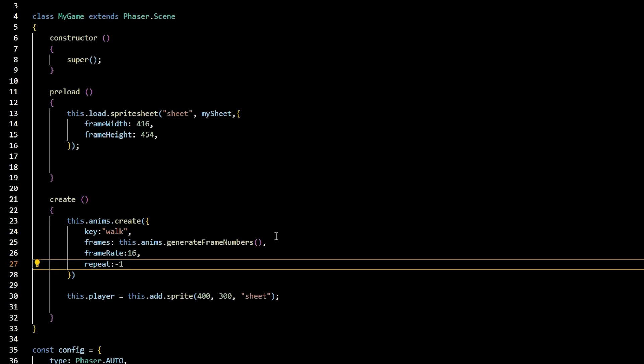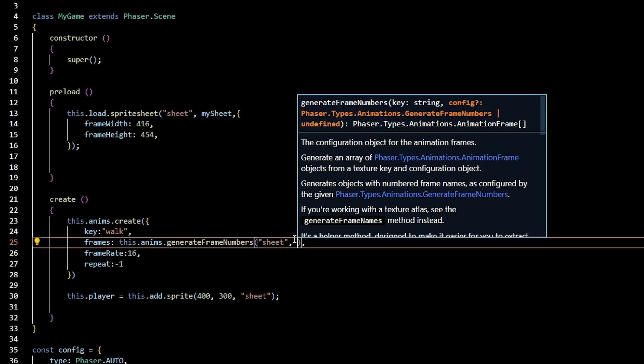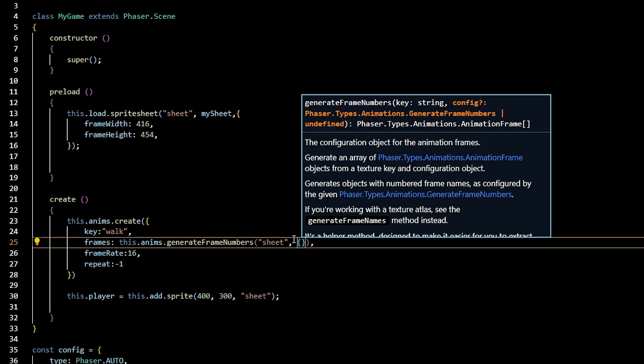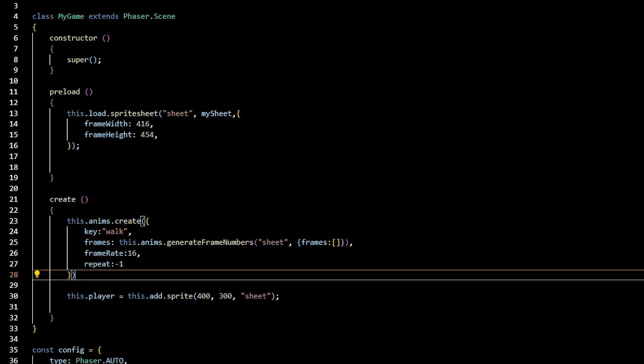Now, returning to the frames property. We need to pass in some parameters. The first being a string reference to our sprite sheet, which we nicknamed sheet. And next is the object with the key of frames and the value of an array of frames that make up the animation.